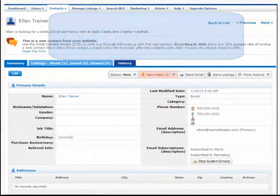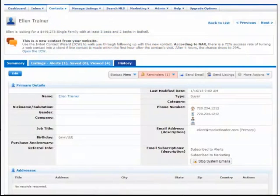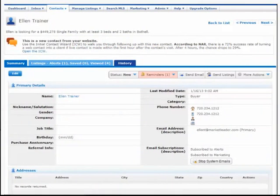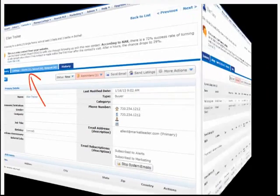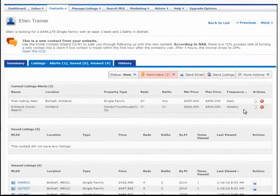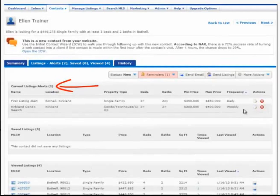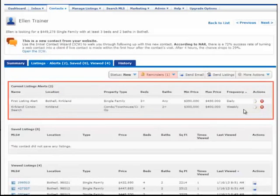Congratulations, your contact is now set up to receive listing alerts via email. To edit or delete a listing alert for a contact, go to the Contacts Detail page and click on the Listings tab. Here, you're able to see how many listings this contact is set to receive and general information about the search criteria.